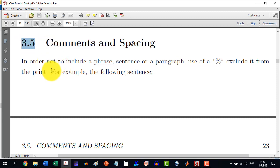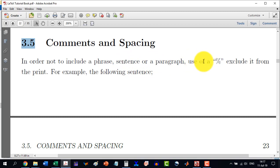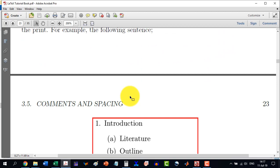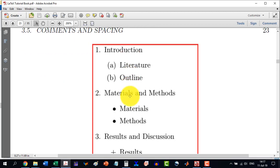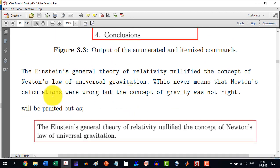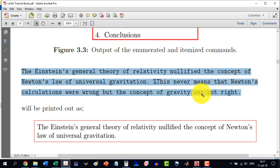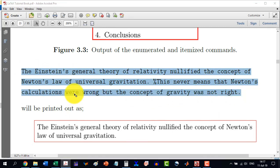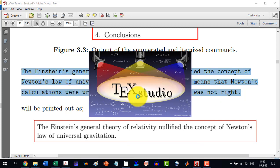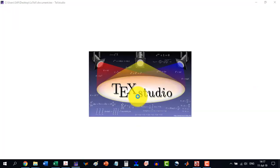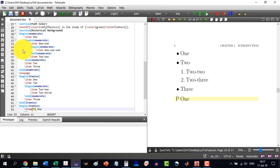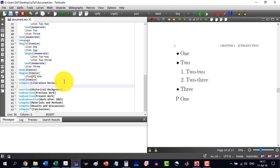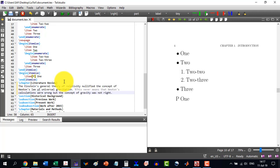In order to exclude a phrase, a sentence or a paragraph, the percent symbol is used for excluding it. For example, if we are having this paragraph, copy, and we go to TeXStudio. And here, I write this under the Literature Review. And I just paste this. So, I am building this.